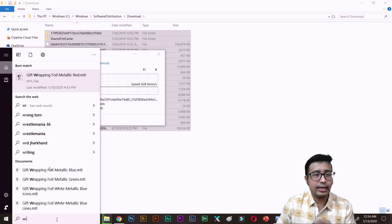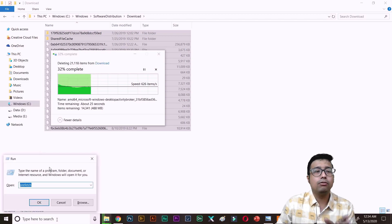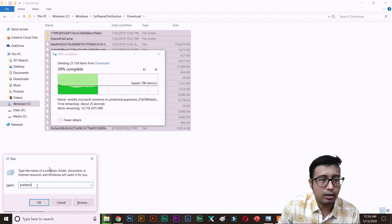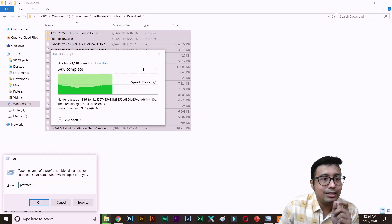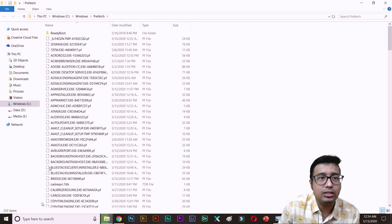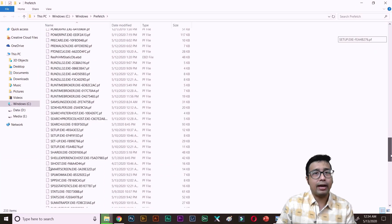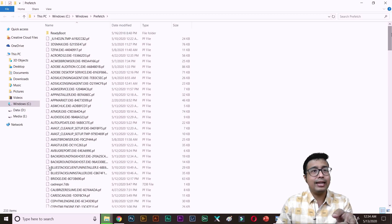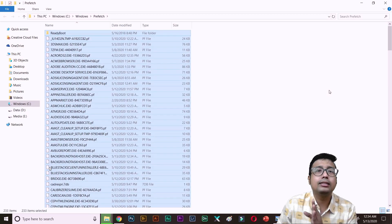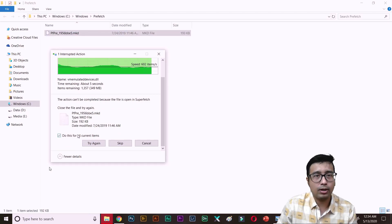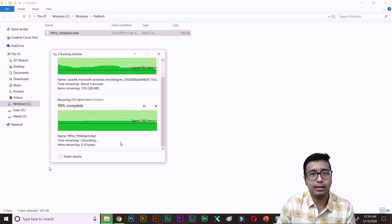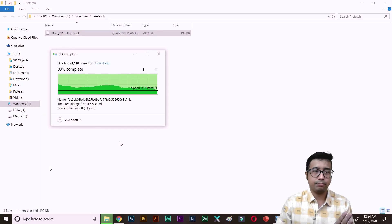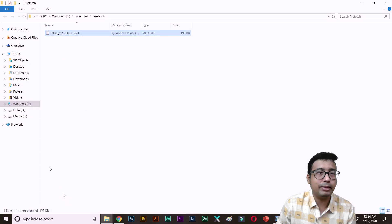In the meantime when they are getting deleted, we will take out the command prompt run. In the Windows plus R button, we will type prefetch, P-R-E-F-E-T-C-H. If you type prefetch in the run menu, you will get all these files. This is totally not needed. Simply delete them. One single file that is remaining, it is fine. Skip that. Not a big issue, 193 KB. Meanwhile, our previous deletion has already been done.